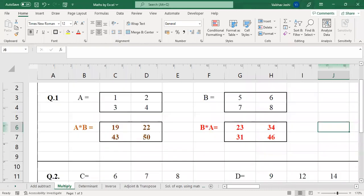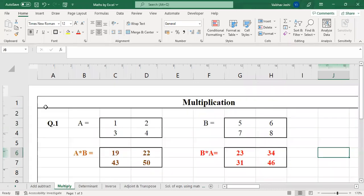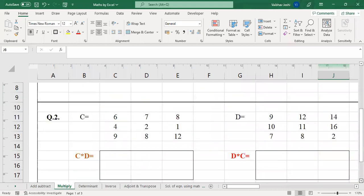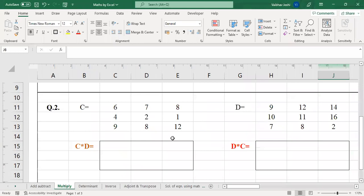Now we have completed matrix multiplication for the first example. Let us try one more sum to clear any remaining doubt. Second question: let us have a 3 by 3 matrix — a bigger matrix. We have matrix C and matrix D and we are supposed to multiply both matrices in both sequences: C into D and D into C. The result will be a 3 by 3 matrix.